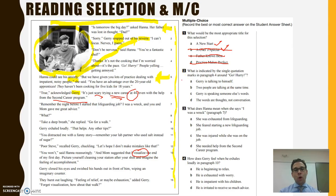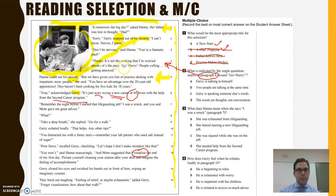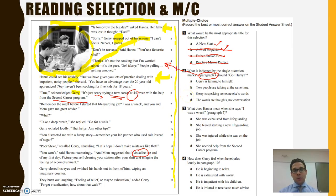Let's take a look at question number two. We'll apply the strategy of reading the question explicitly. What is indicated by the single quotation marks in paragraph four around 'go hurry'? This is key — this question is asking us to go back to paragraph four, and there's only one way we can answer it: by making very explicit and direct reference to that paragraph. So what is indicated by the single quotation marks around 'go hurry'? I'm going to reread paragraph four: 'It's not the cooking I'm worried about. It's the pace. Go, hurry. People yelling, getting annoyed.'